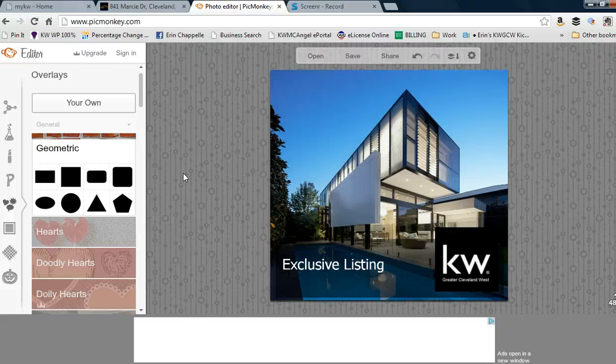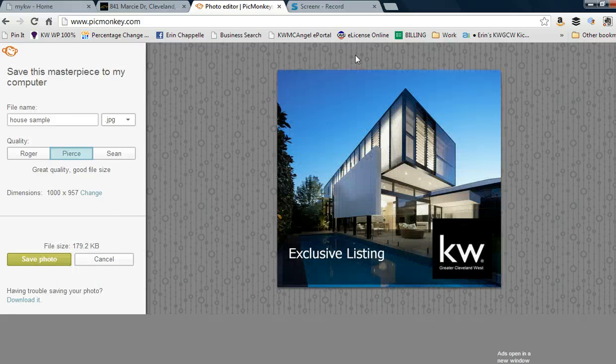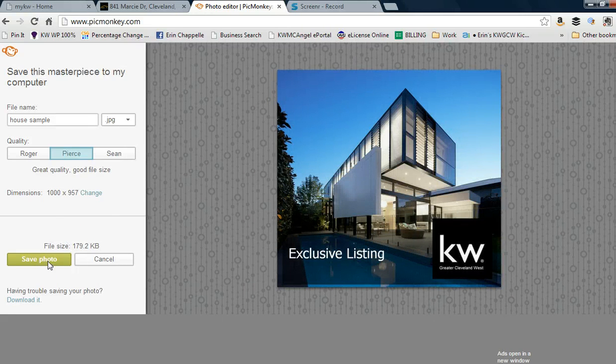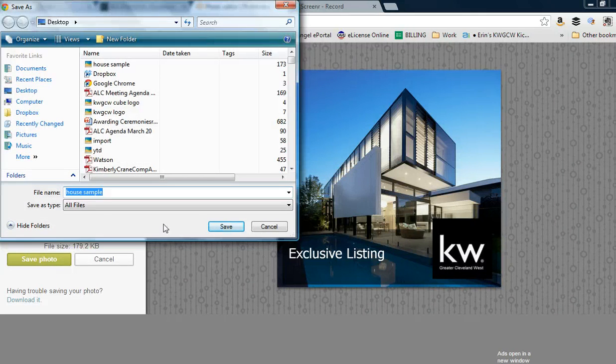Once you're done, go to save, click save, and download a copy to your desktop.